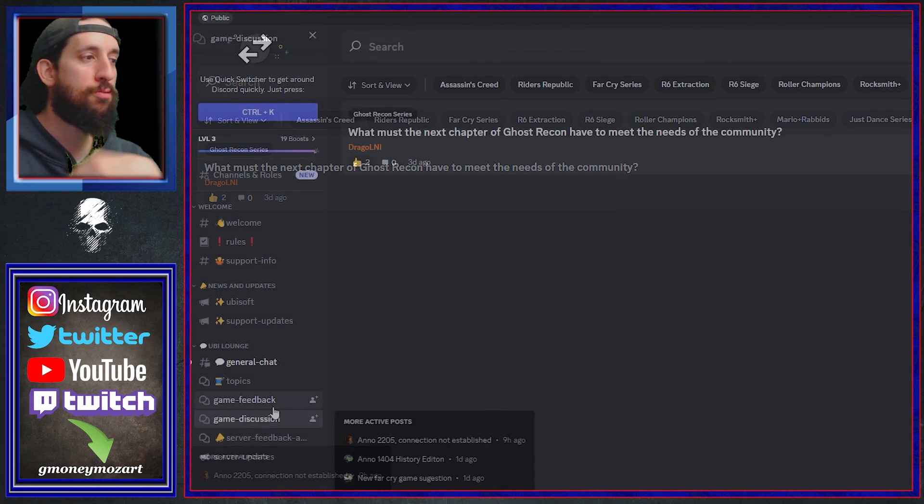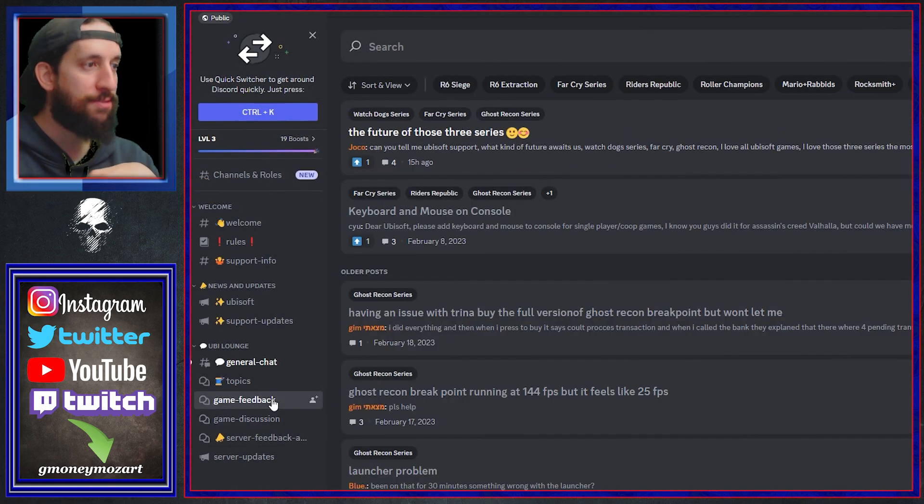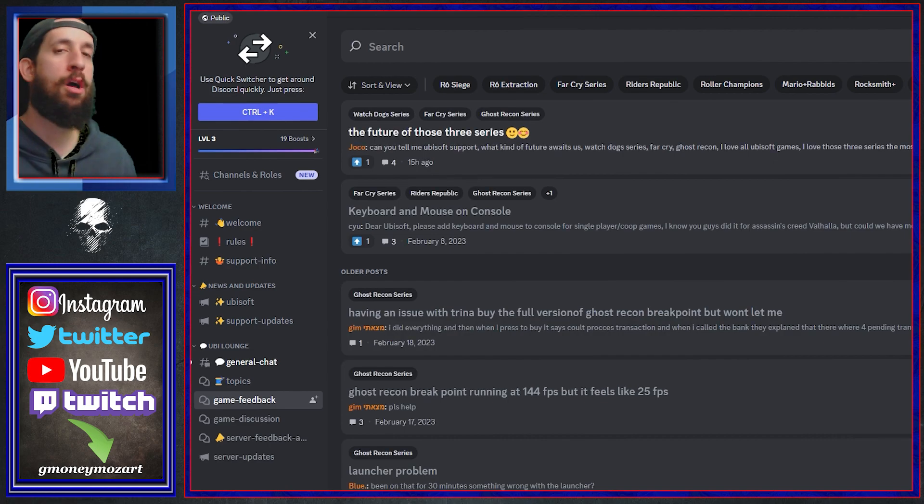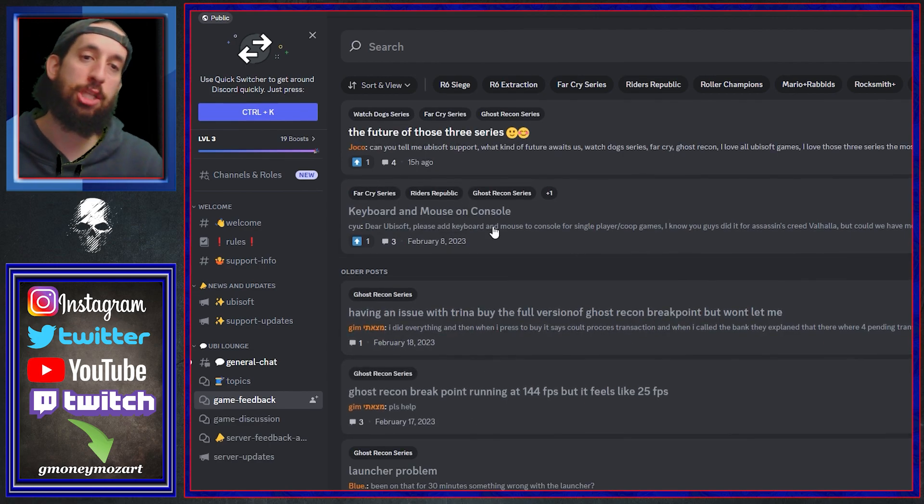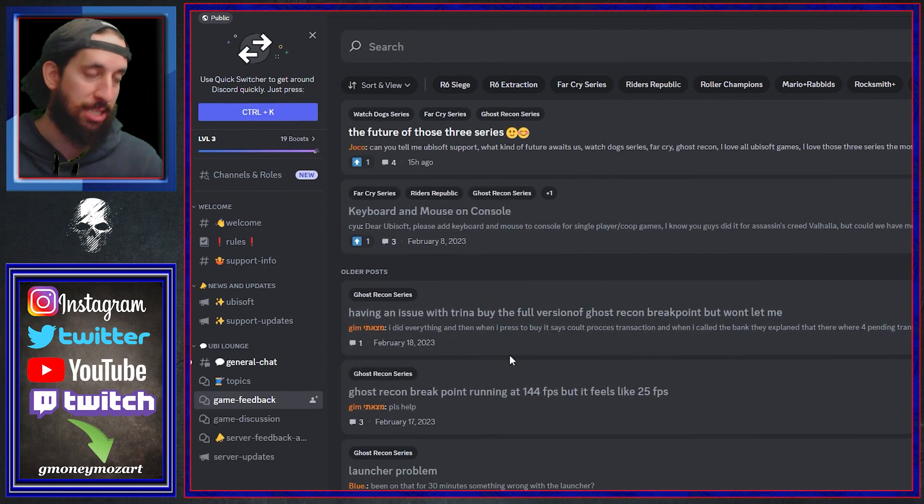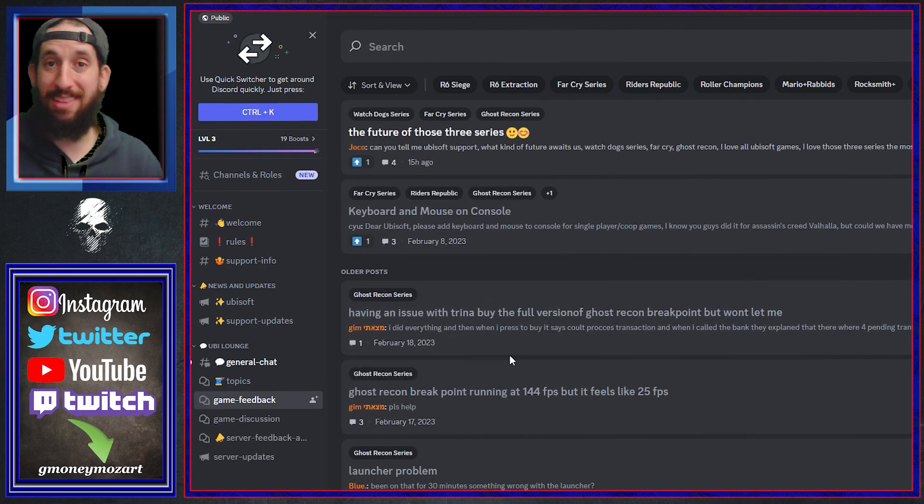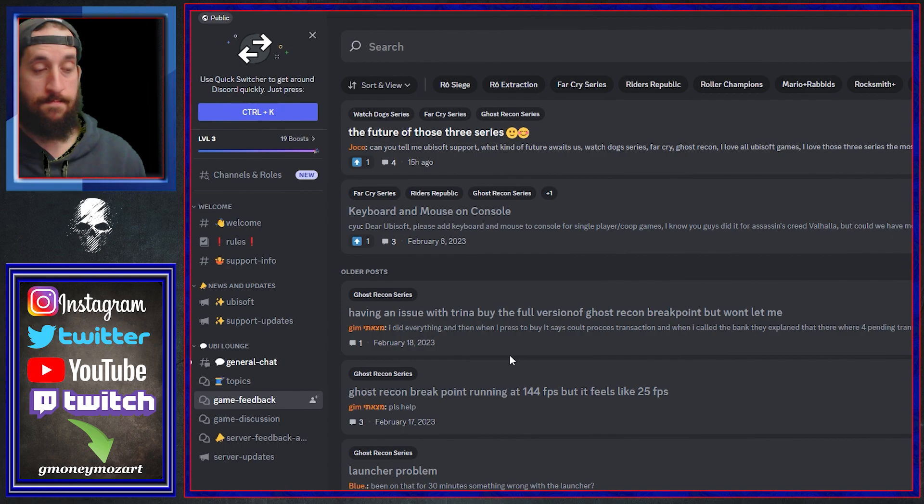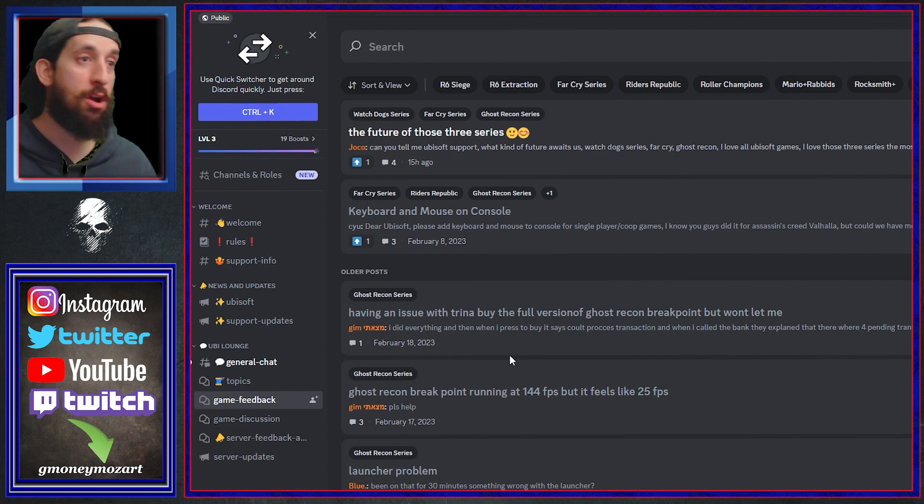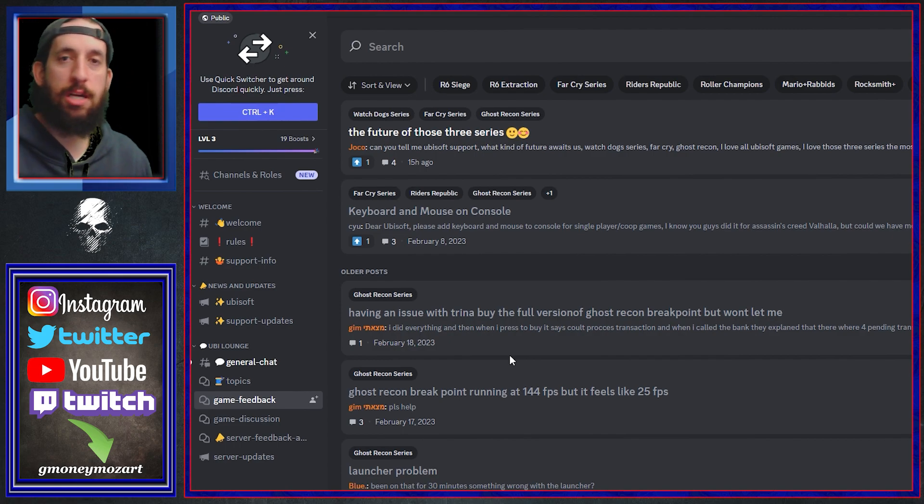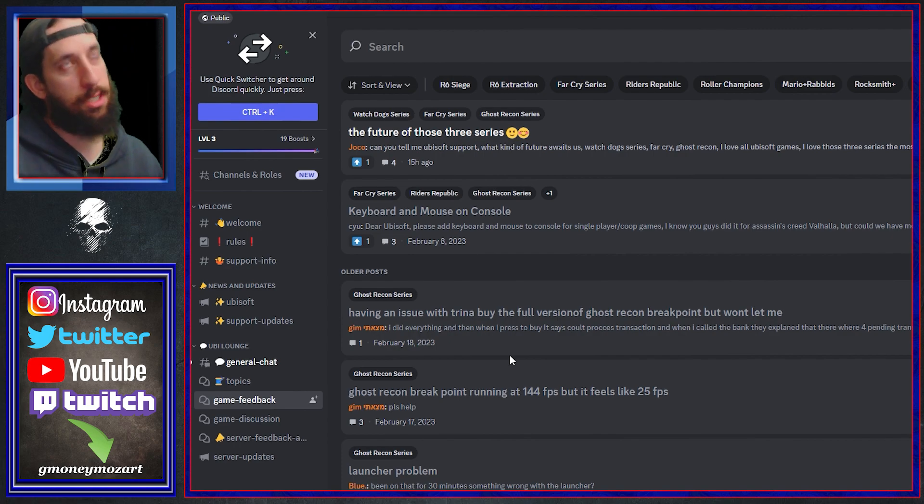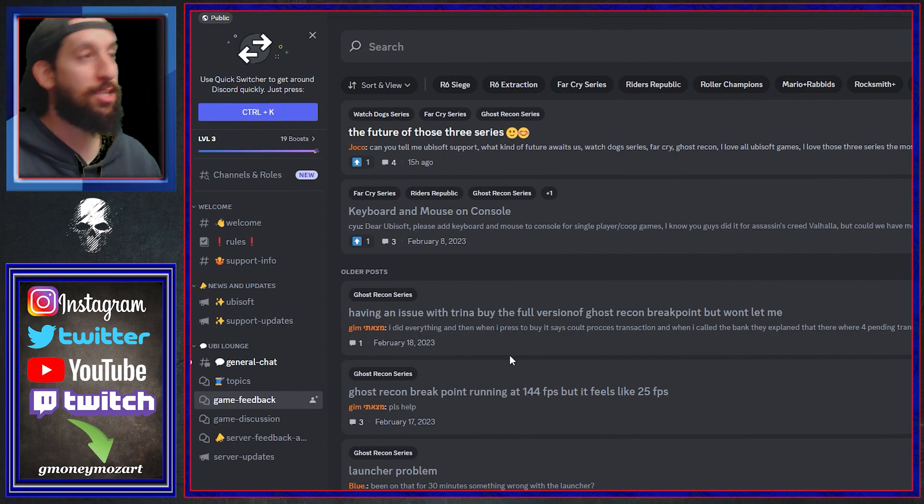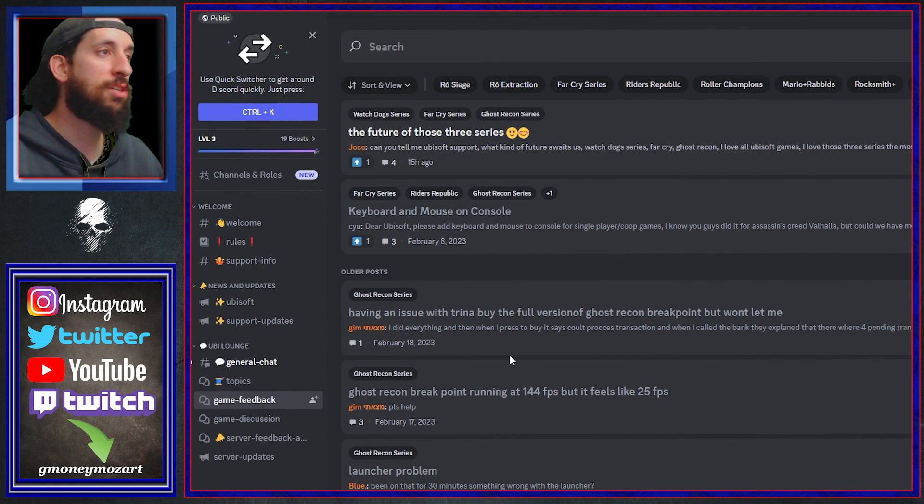Boom, click on Ghost Recon and we have one Ghost Recon thread in discussions. Game feedback, Ghost Recon series remains clicked on, we have some things here. So the Ghost Recon community is slow to joining, ladies and gentlemen. I recommend get in here, let your voices be heard, let's get some Ghost Recon conversations going within the Ubisoft forums, not called Ubisoft forums anymore is it guys, within the Ubisoft Discord.